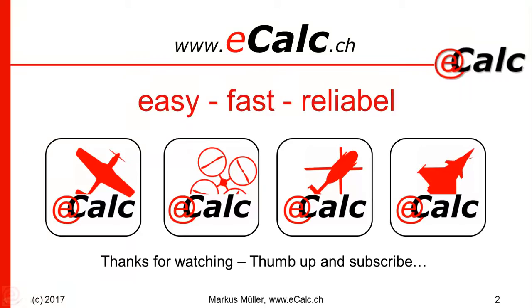Thanks for subscribing to our channel and your thumbs up, and thanks for watching.